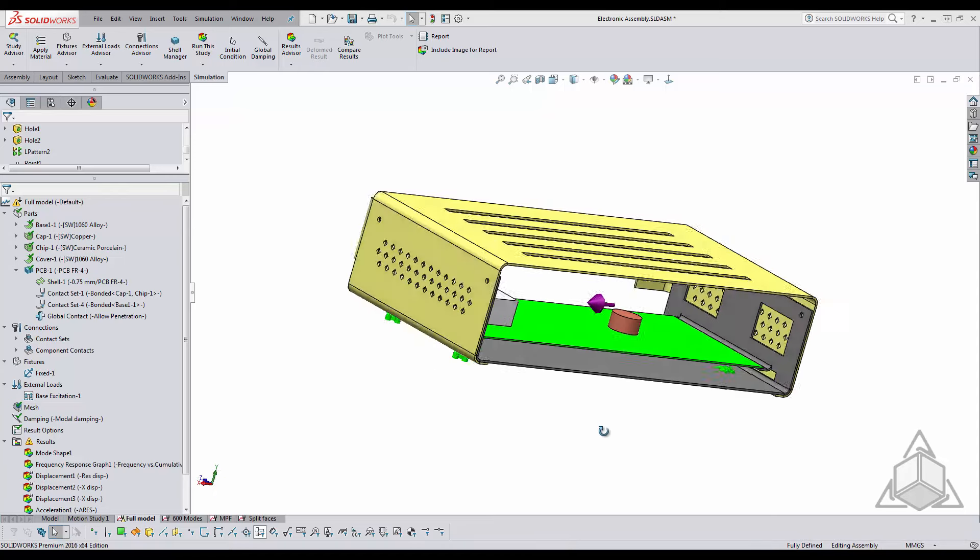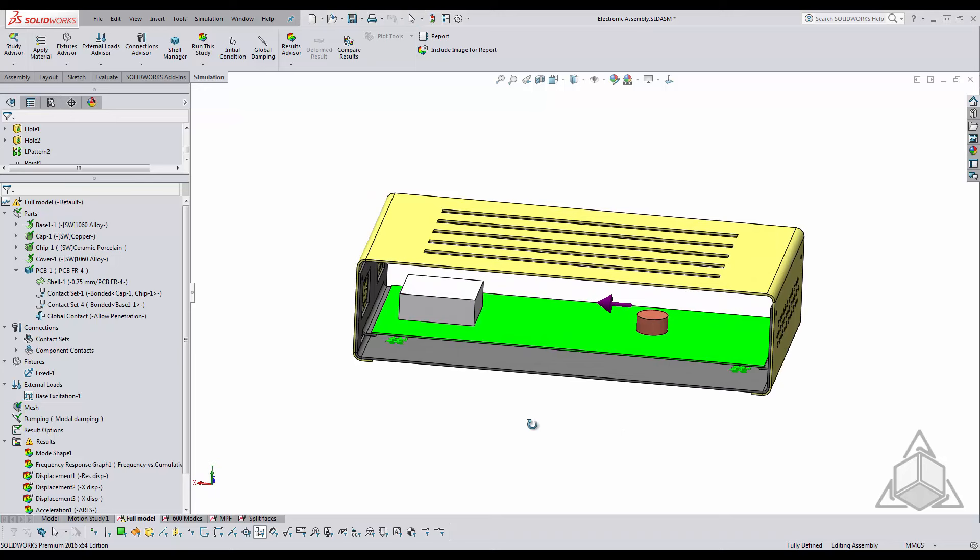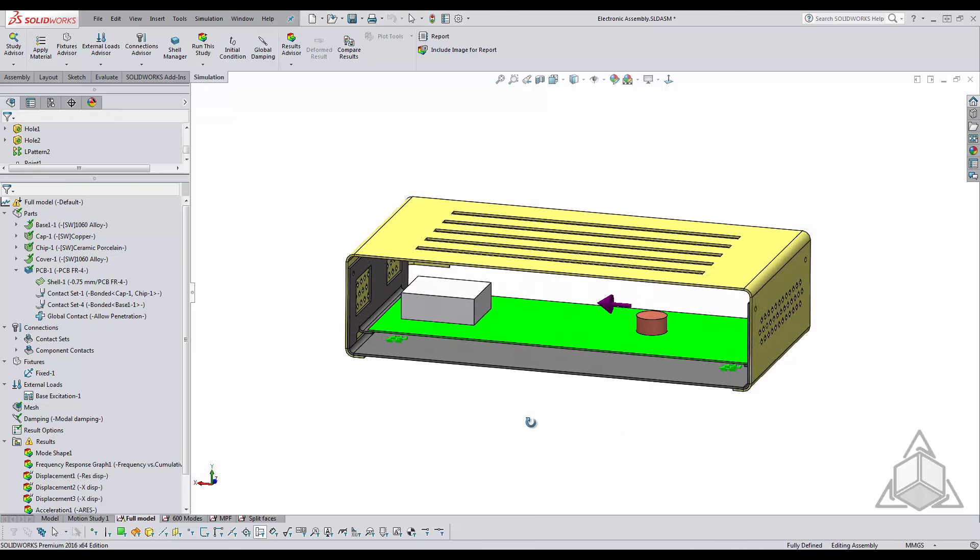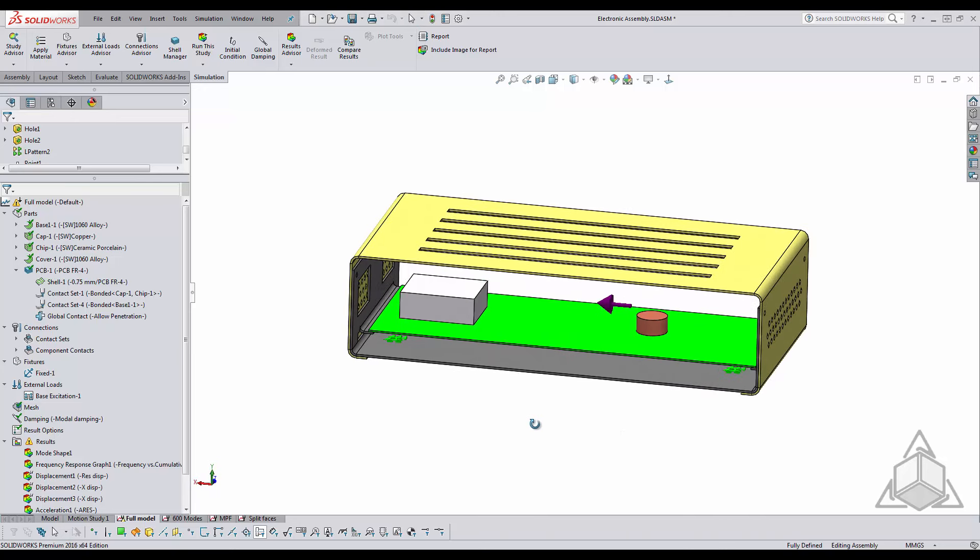Now in this example here we have a base excitation in the x direction and the square footage of the analysis is largest in the x and z planar, which means the x and z direction should have a mass participation factor above 80%.